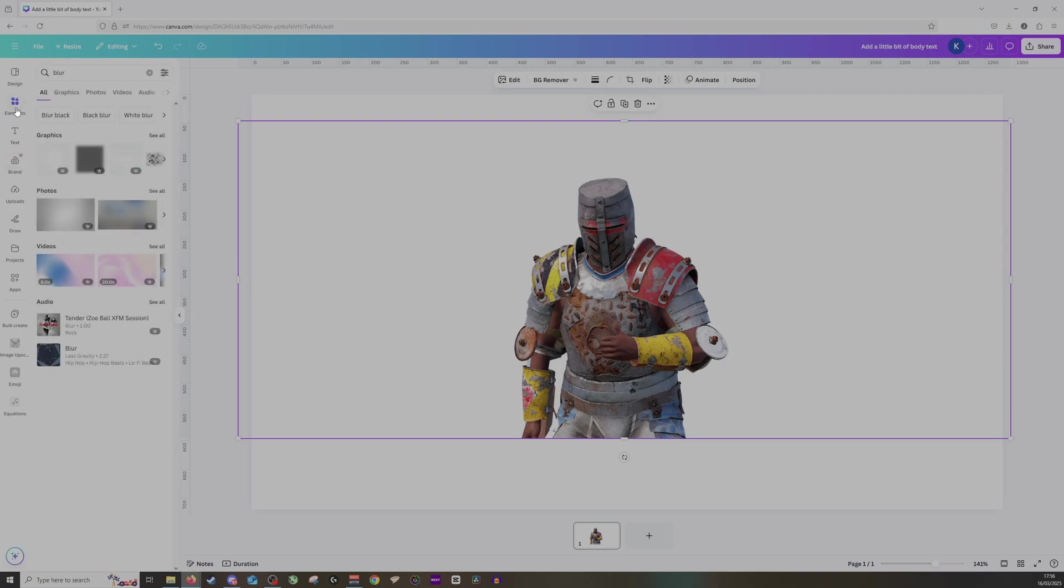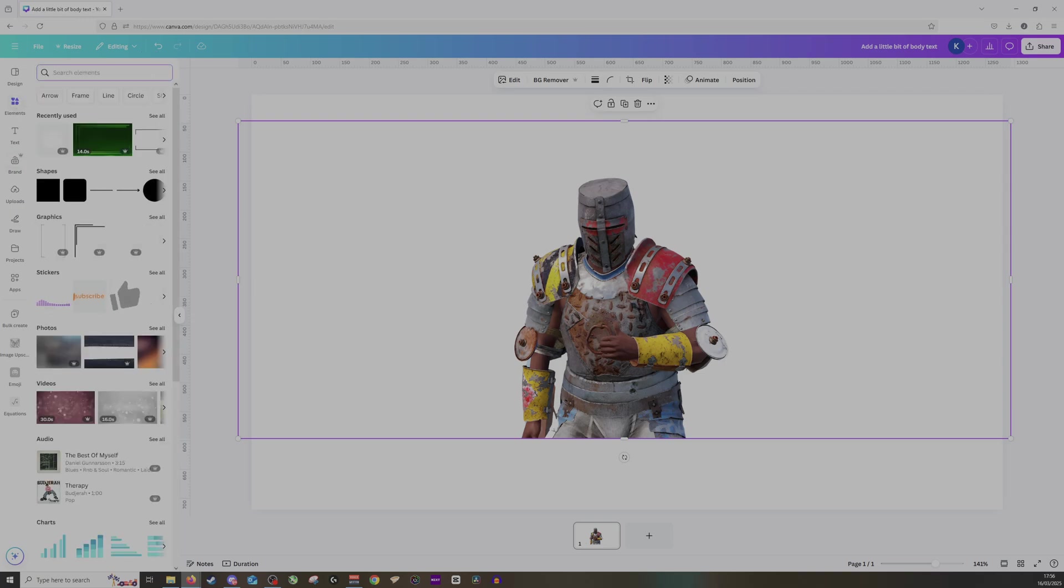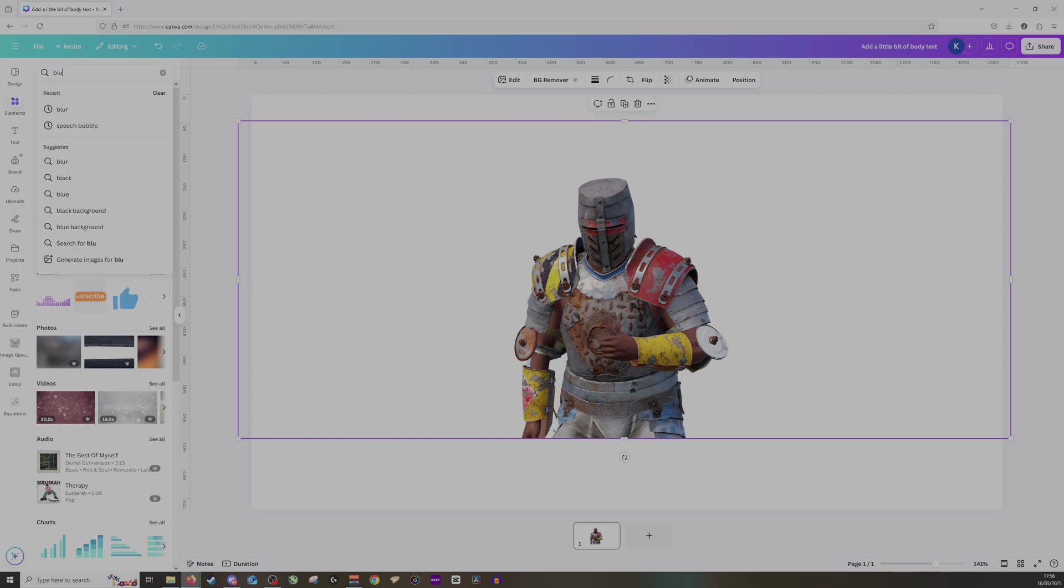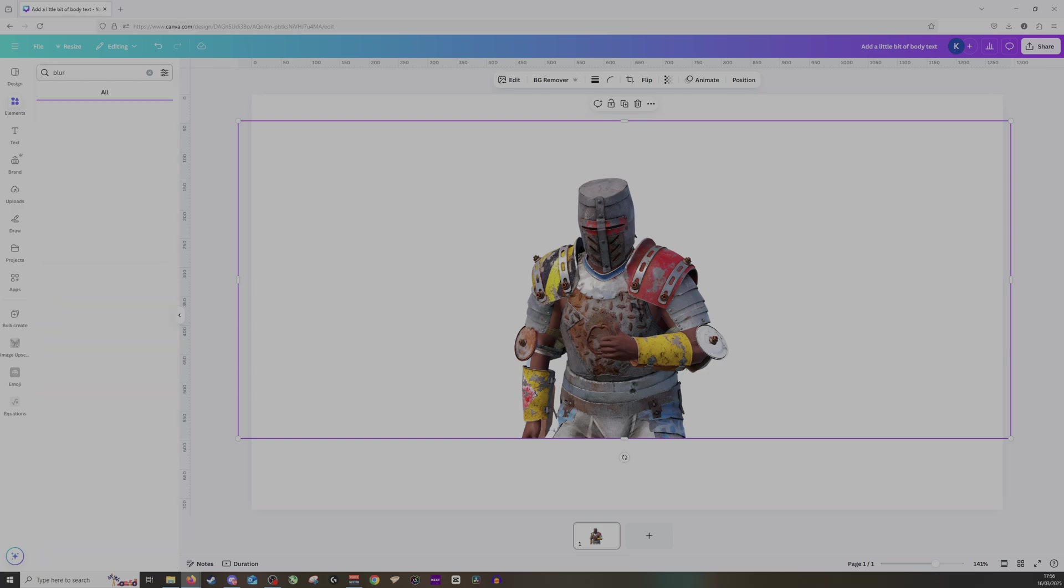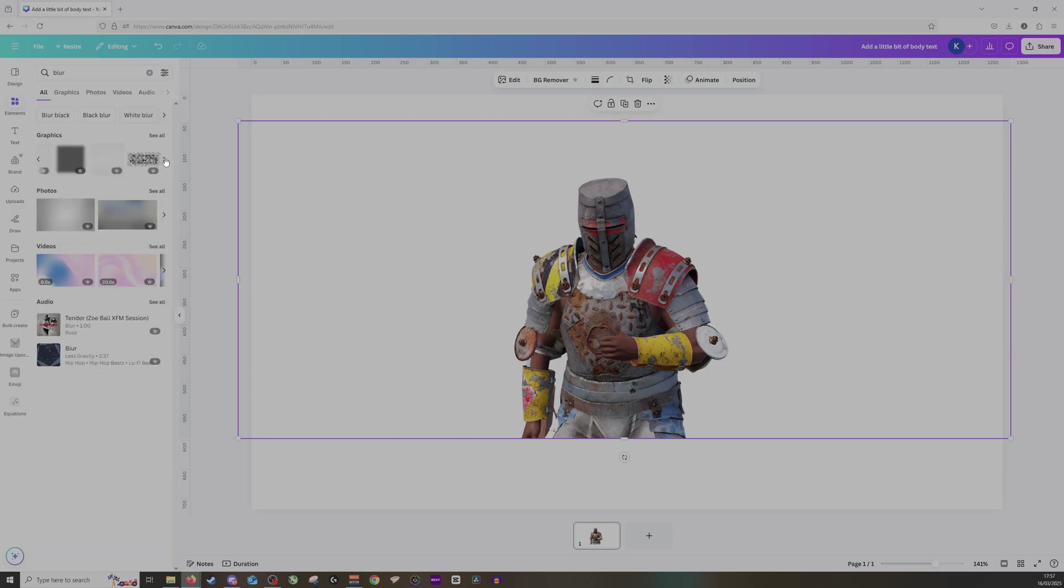What you want to do is go to Elements, and then you'll want to look up either Blur or Gradient or Fade. I'm going to go for Blur, and I'm going to try and find some options I quite like, so you can see we've got some different graphics here.